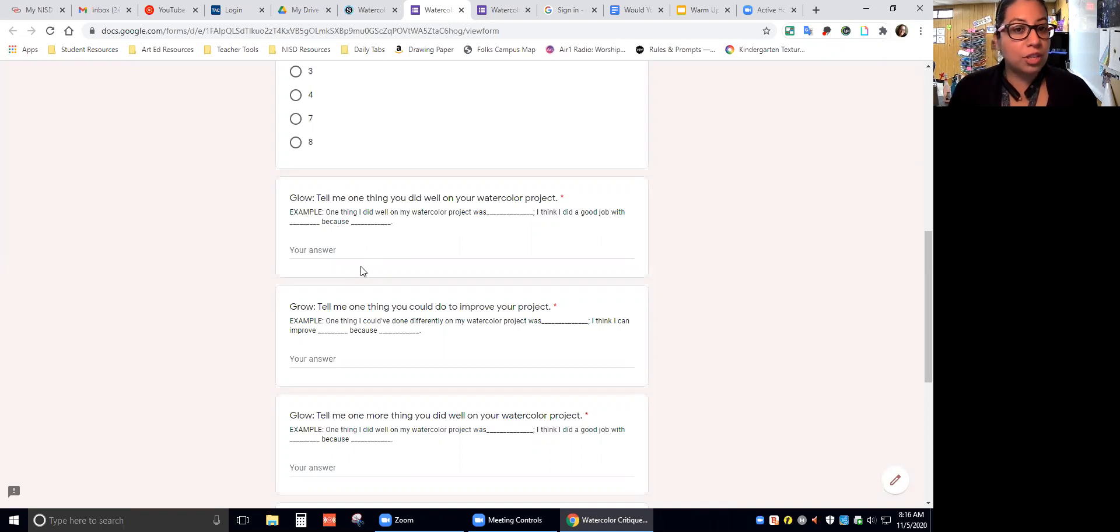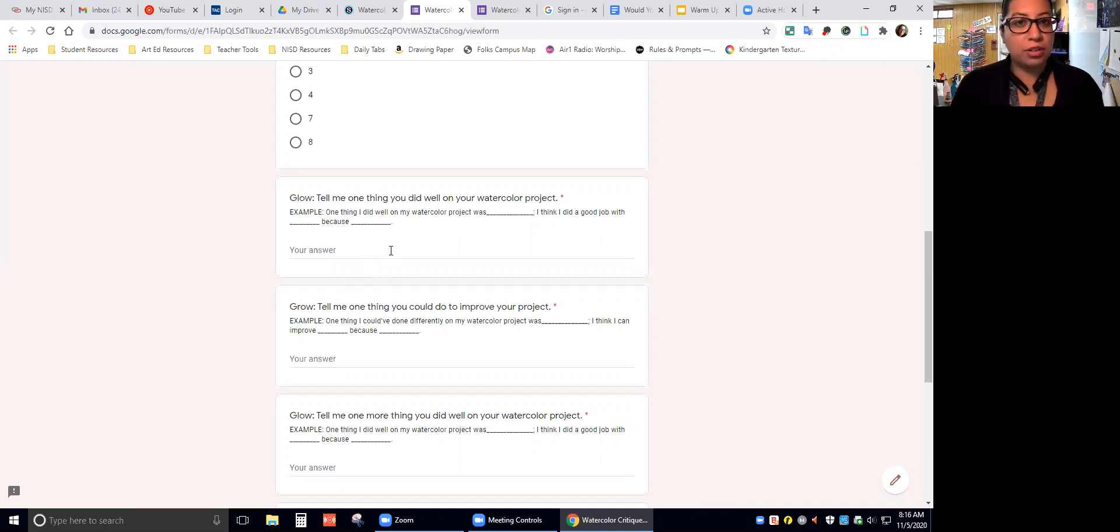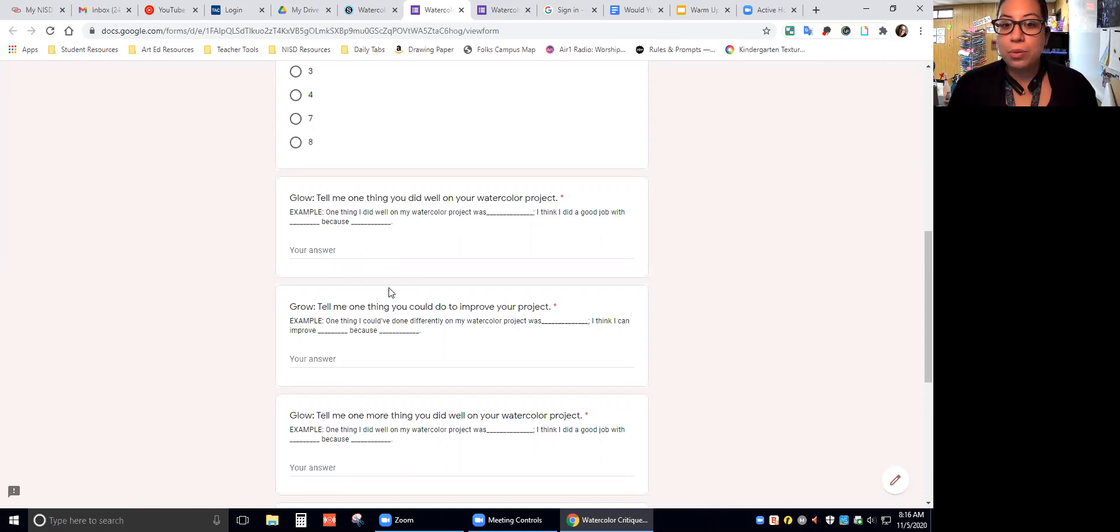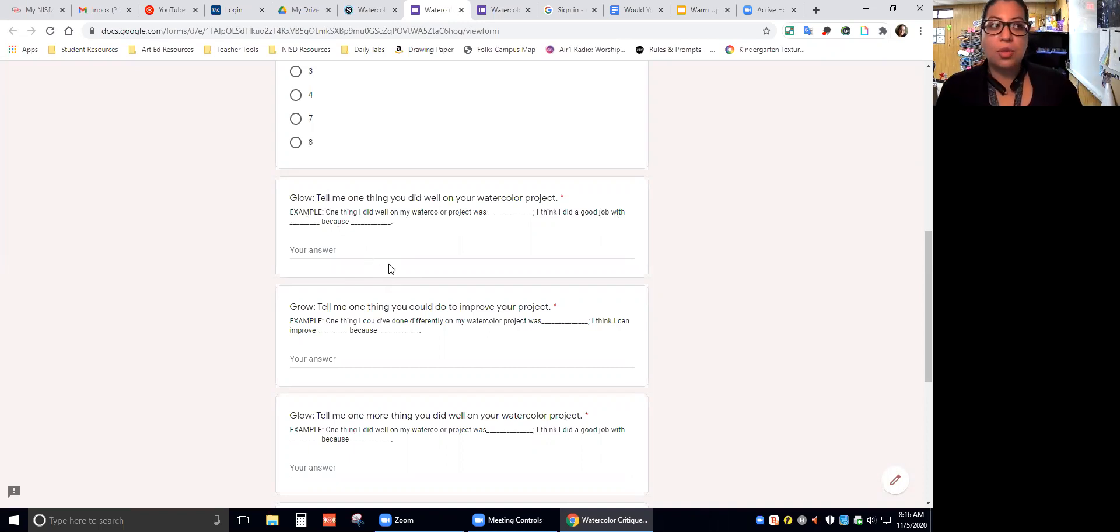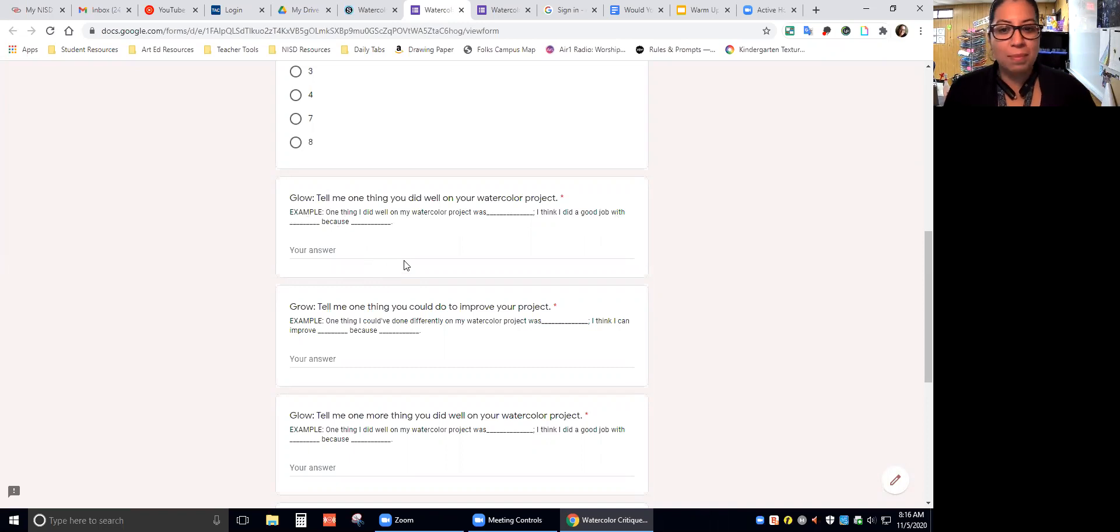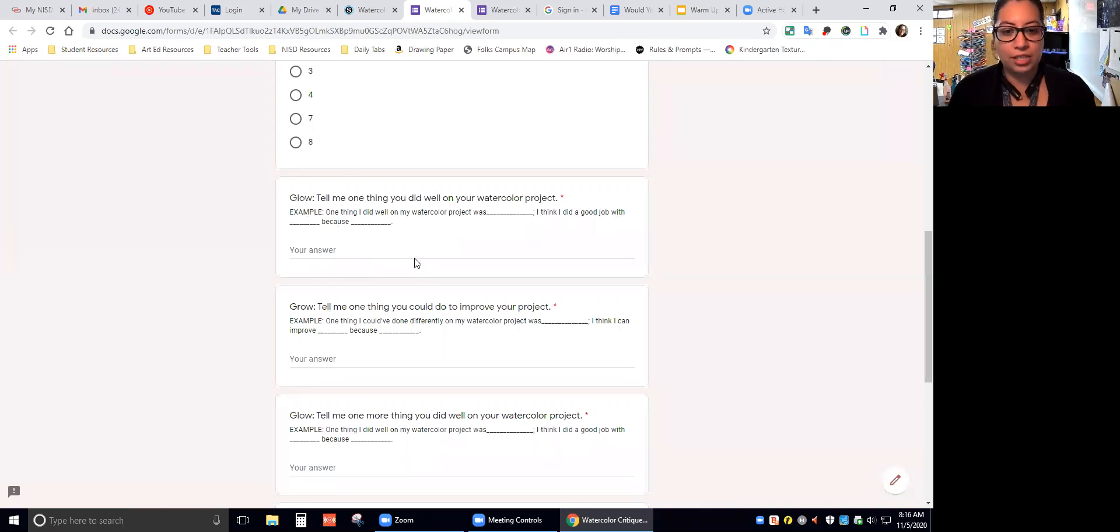In these examples, you were talking about what you did well in your project. You can talk about the colors that you chose, that you chose the colors from a color scheme and you stuck with them. You can talk about your shape, the way that you painted, your time management, behavior. It could be anything that you thought you did well during this watercolor project.